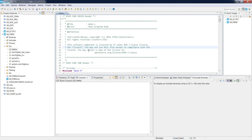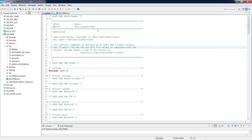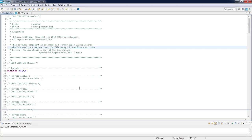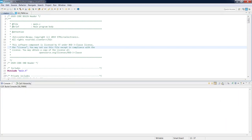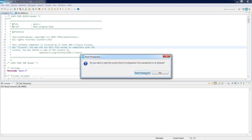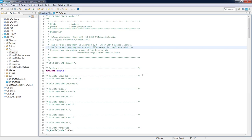The next point I would like to discuss is the comfort of working within this environment. What we see now is the C/C++ perspective, which I have slightly modified by closing some windows. During development it may happen that you close too many windows and don't know how to get back to the default state. For this, go to Window > Perspective > Reset Perspective, confirm with Yes, and the current perspective will return to its default settings.